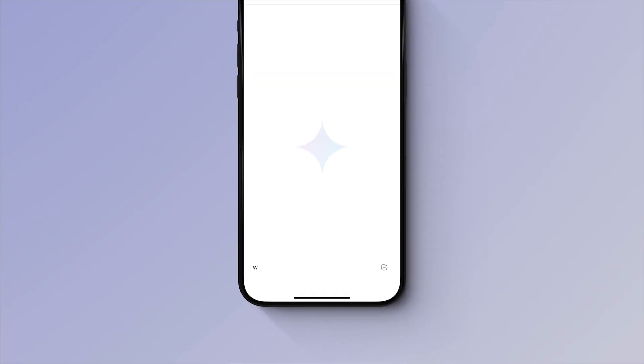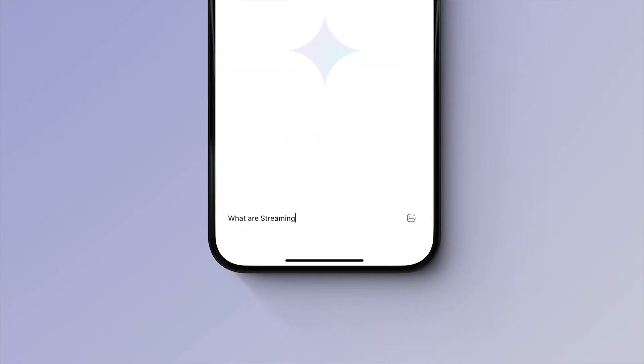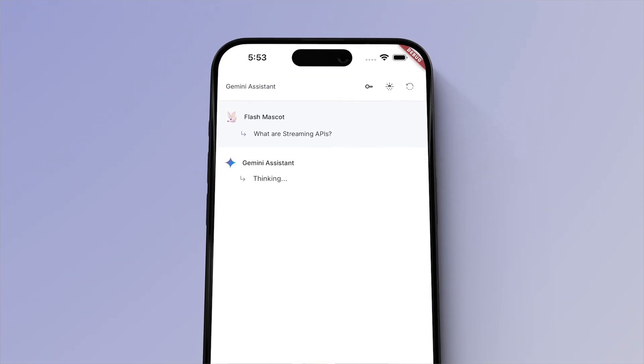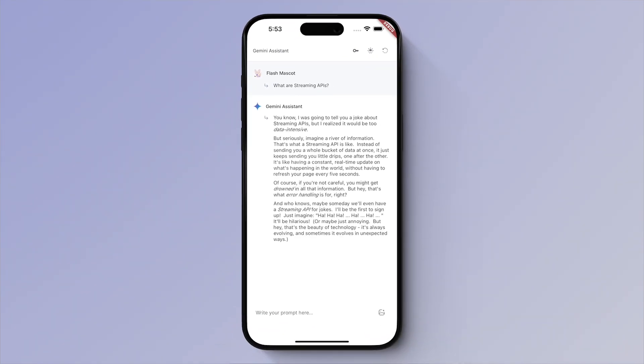Here's a quick chat app demo with Gemini 1.5 Flash that you can play around with. You can find this template on the marketplace.